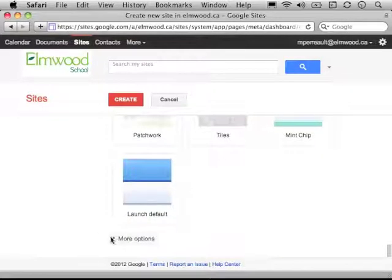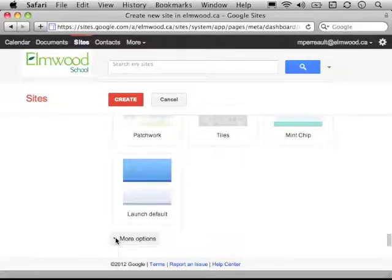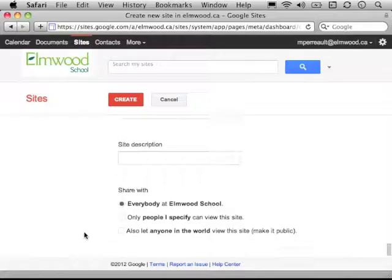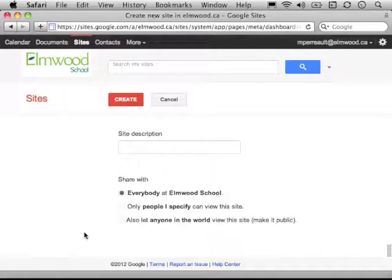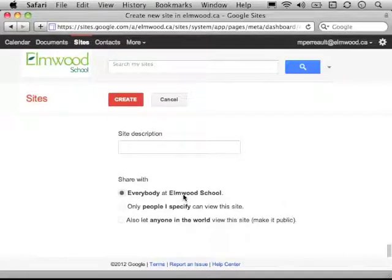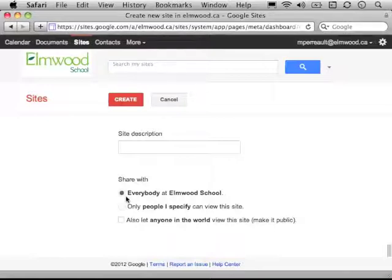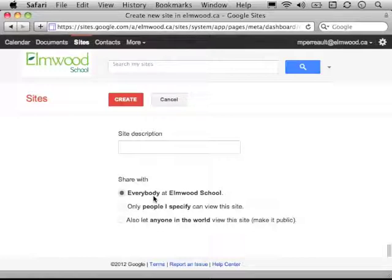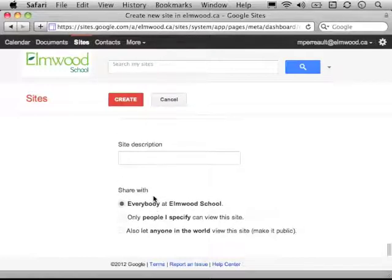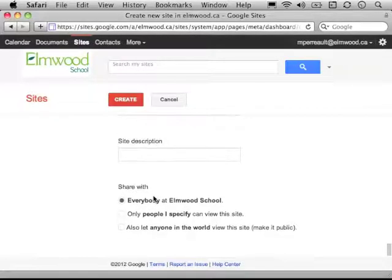There are more options. What I might want to do here: by default, everyone at Elmwood can view the site. I can specify only certain people I want to see it. I can let anyone in the world see it. Please just leave the top box checked here so everyone at Elmwood can see your site. I think that's what we would like to do. That's the best idea.